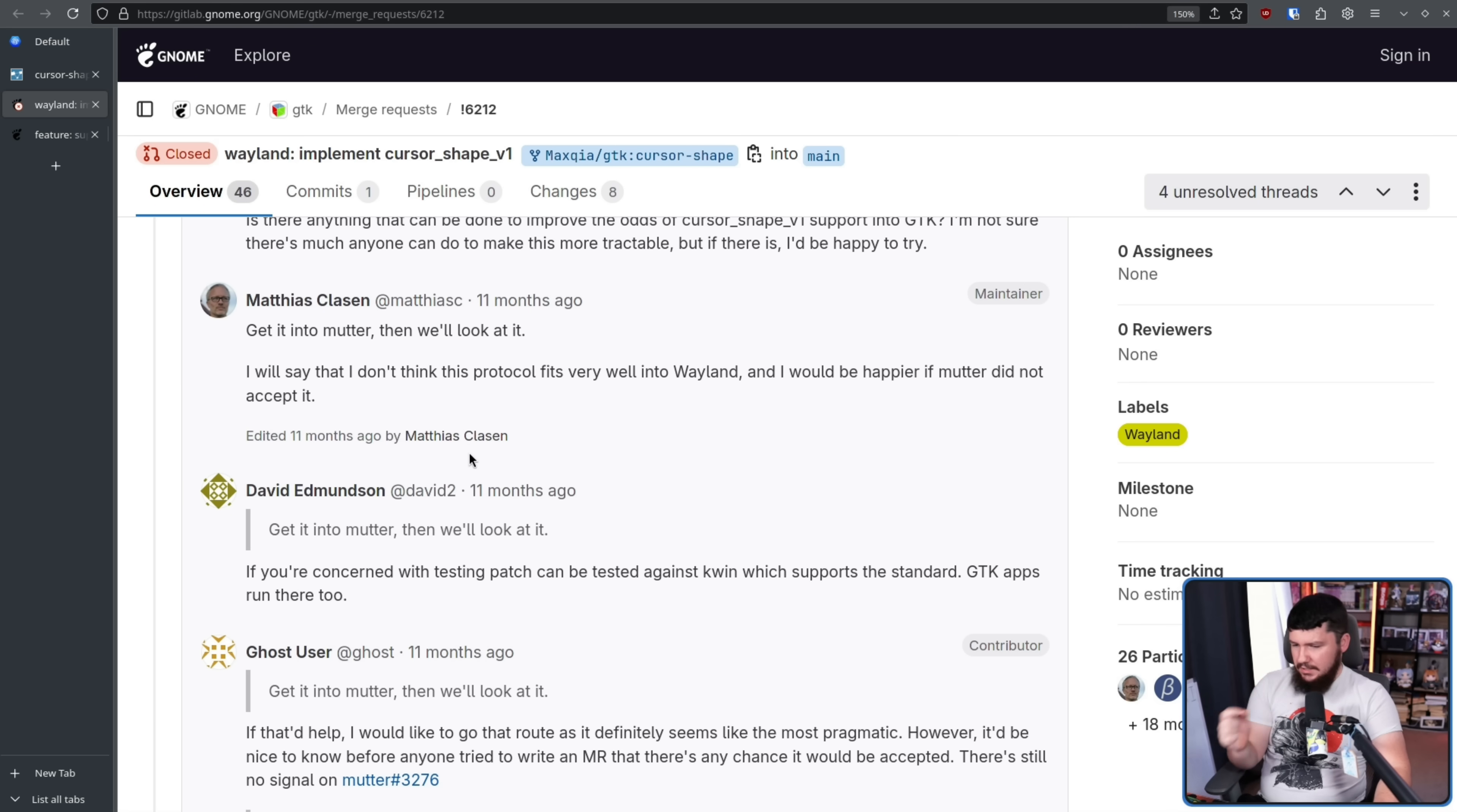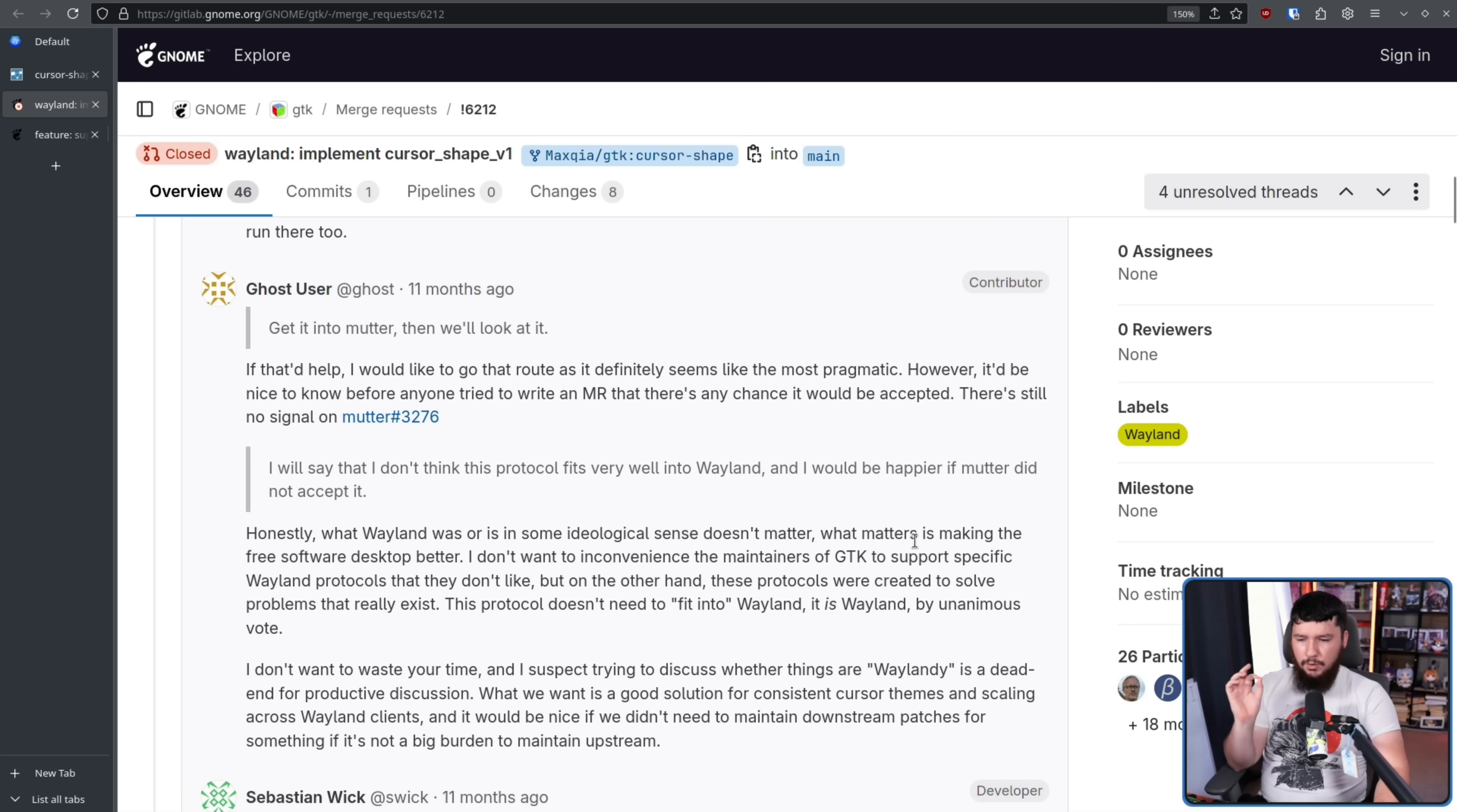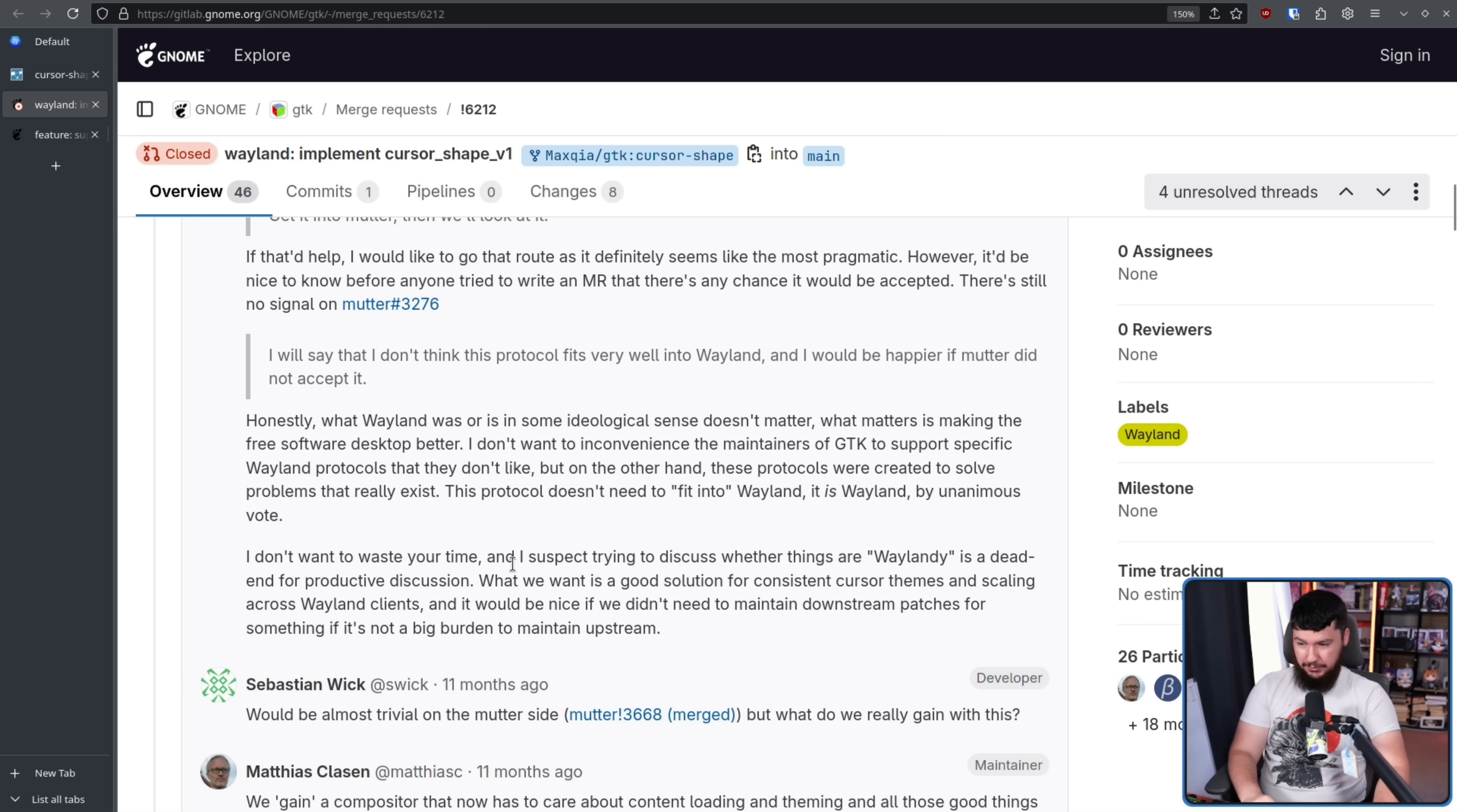From David Edmondson of KDE, if you're concerned with testing patch, can be tested against KWIN, which supports the standard GTK apps run there too. And from someone whose account is now deleted, I couldn't find who they were in the archive, so I'm not actually sure who this was. Honestly, what Wayland was or is in some ideological sense doesn't matter. What matters is making the free software desktop better. I don't want to inconvenience the maintainers of GTK to support specific Wayland protocols that they don't like. But on the other hand, these protocols were created to solve problems that really exist. This protocol doesn't need to fit into Wayland. It is Wayland by unanimous vote. I don't want to waste your time, and I suspect trying to discuss whether things are Wayland-y is a dead end for productive discussion. One hundred percent true.